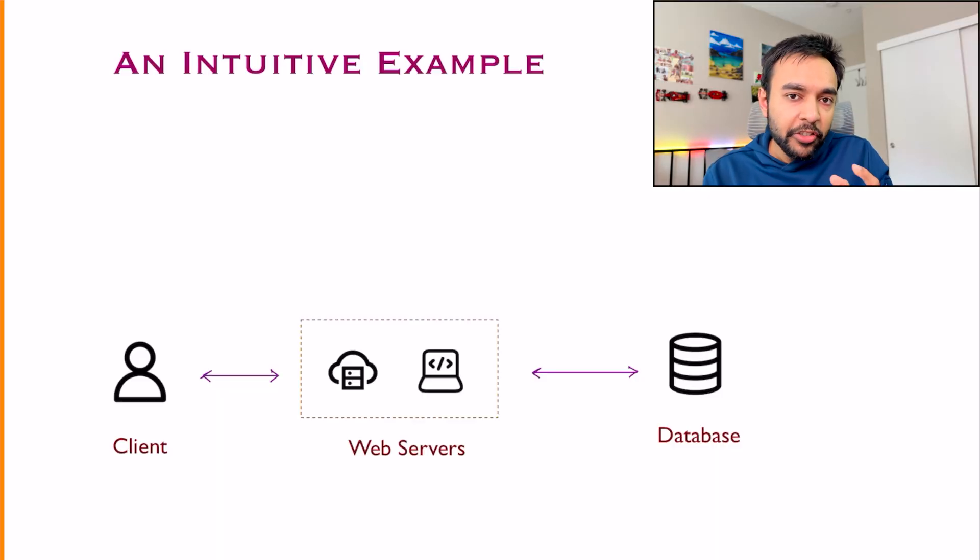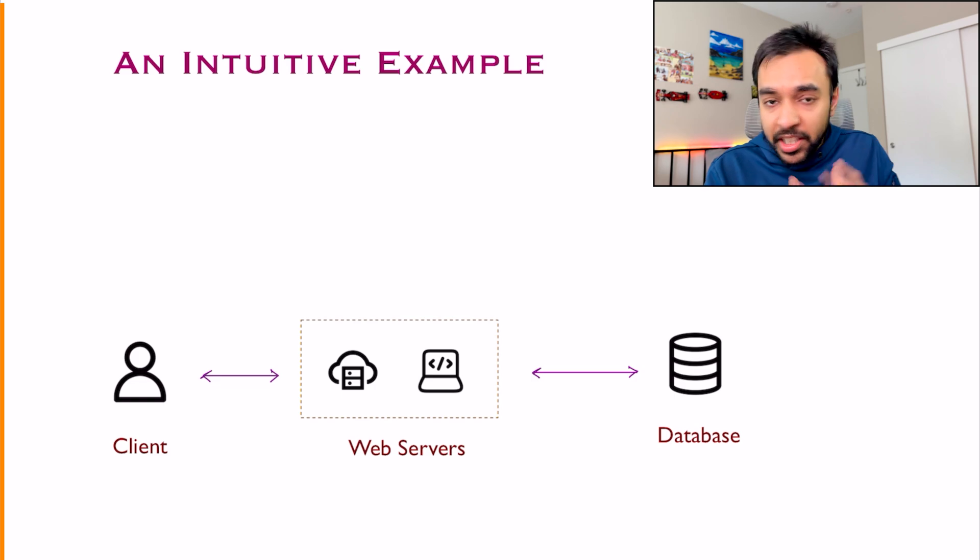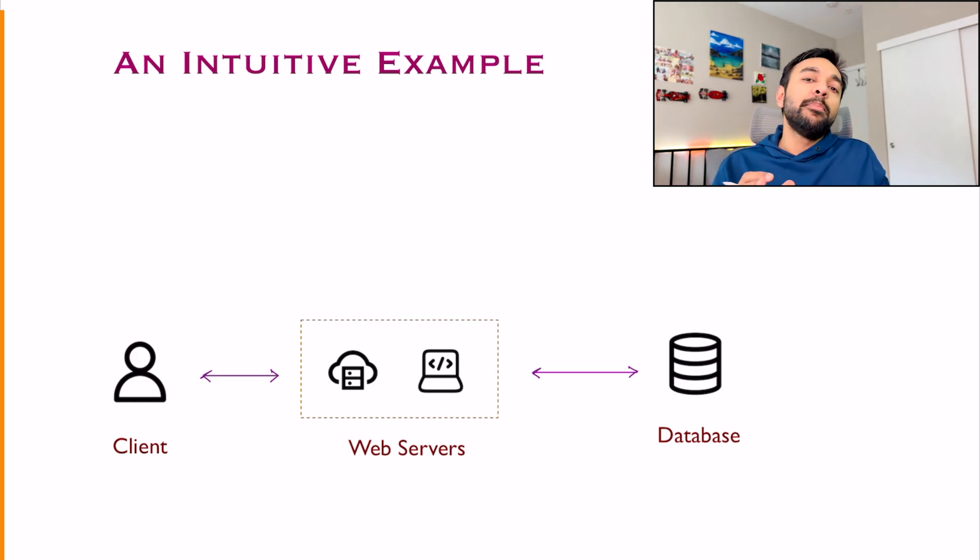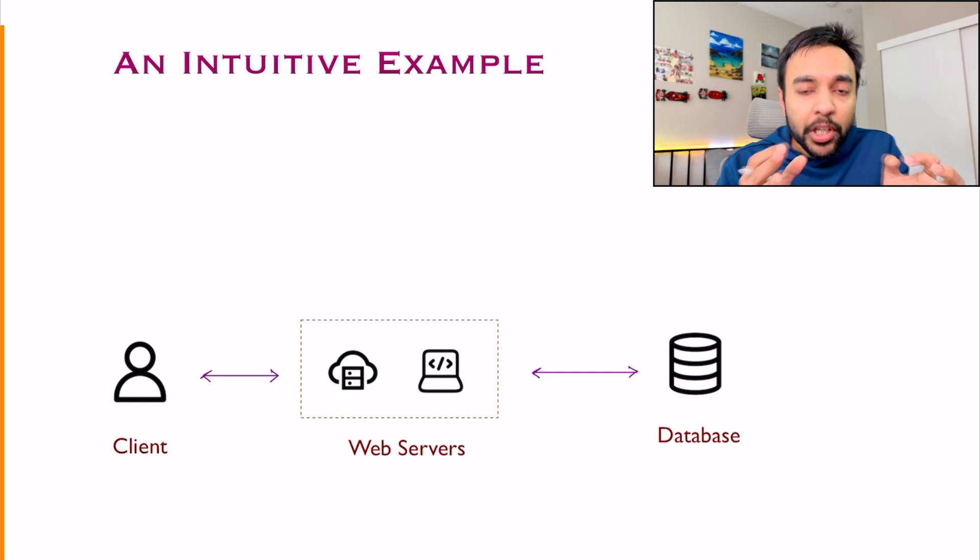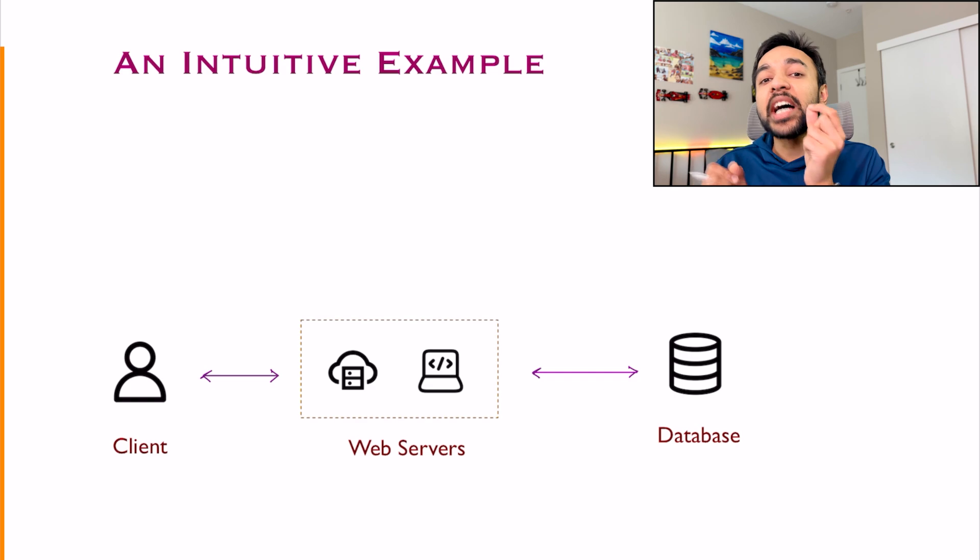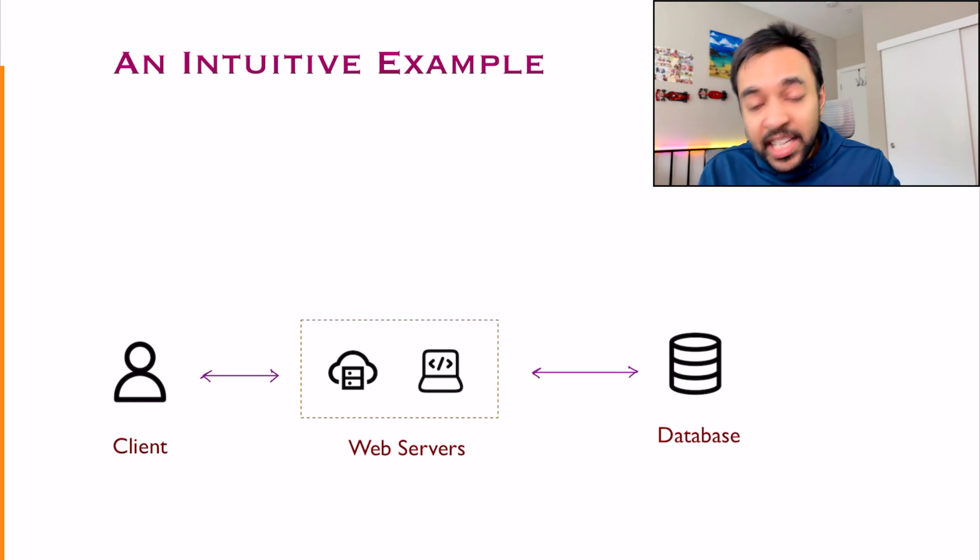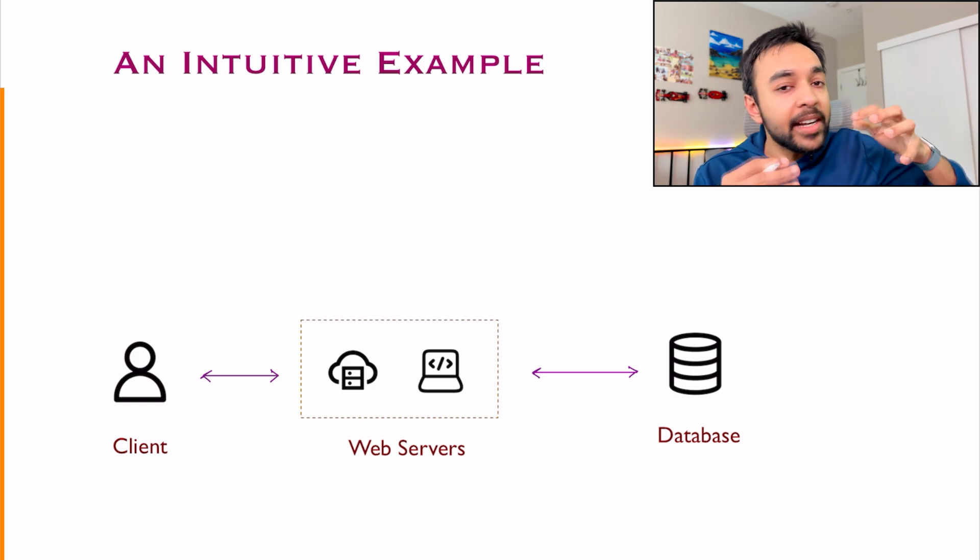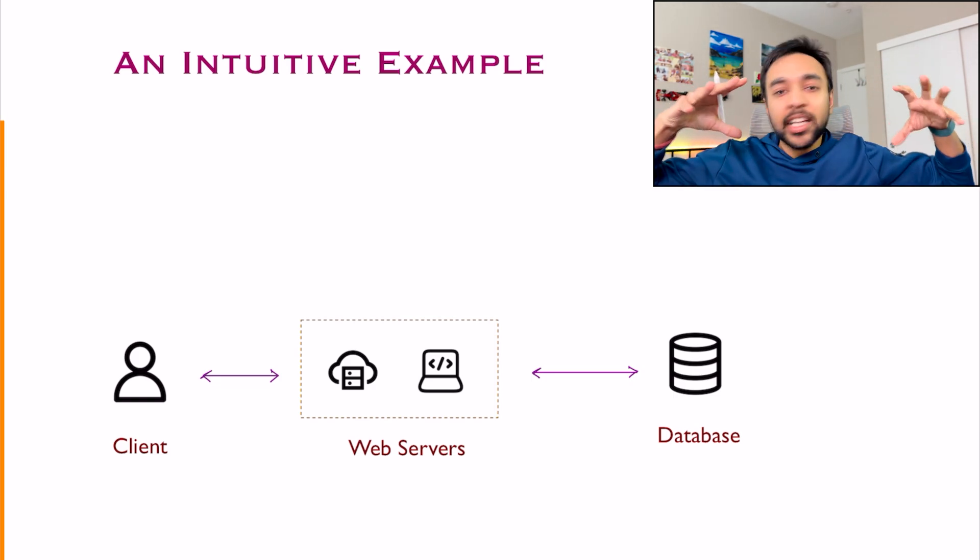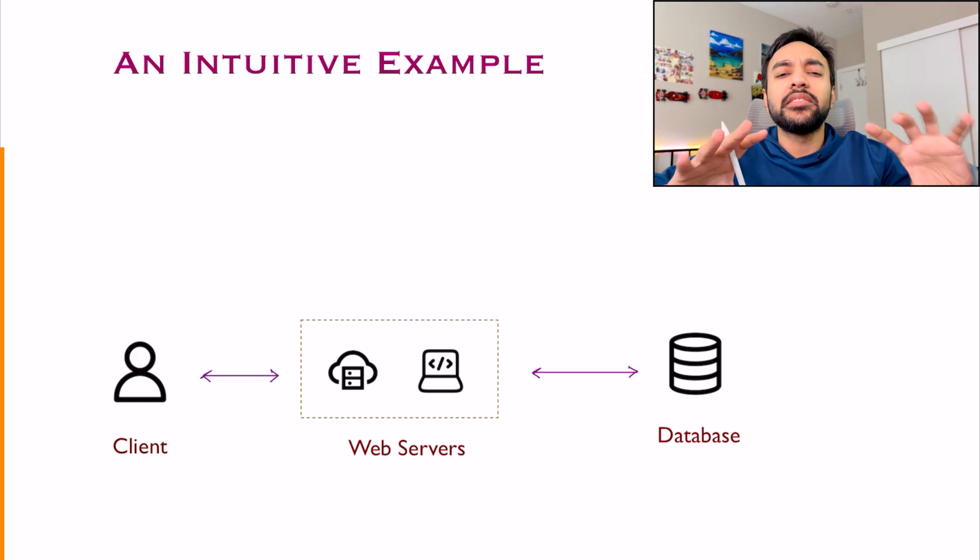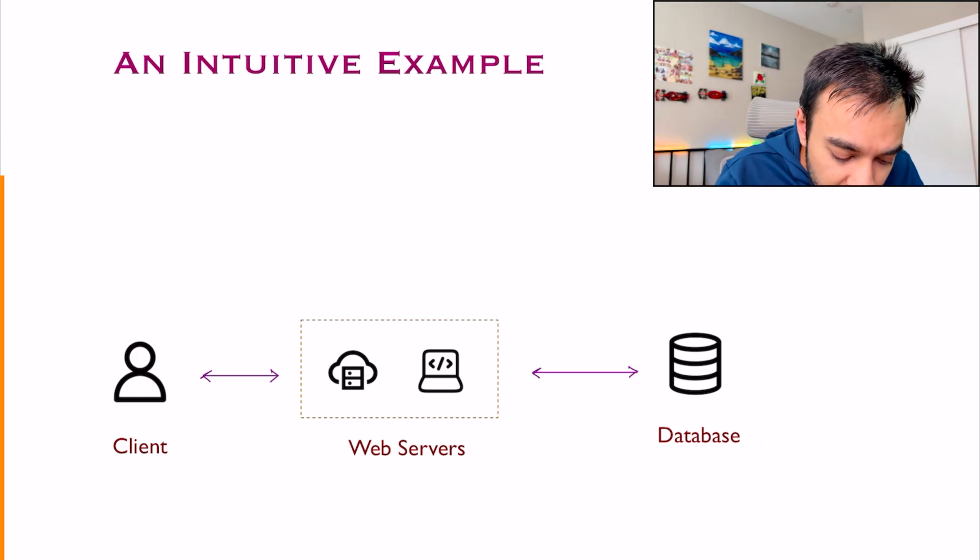First of all, you need to understand why do you even need hashing in the first place. And to make things simple, we will take up a very basic example. Suppose you are writing a software or a server which behaves as Ticketmaster or BookMyShow. Basically, a platform where a user can log in and they can book tickets. So what does a high level design look like?